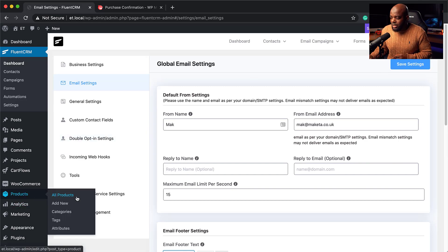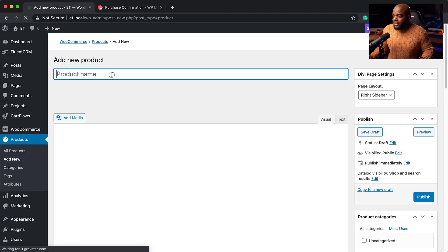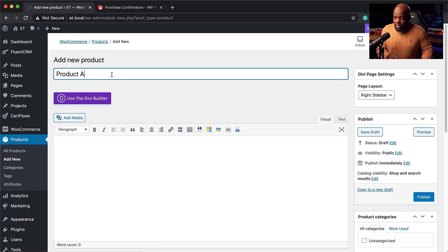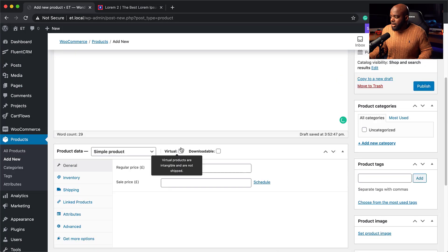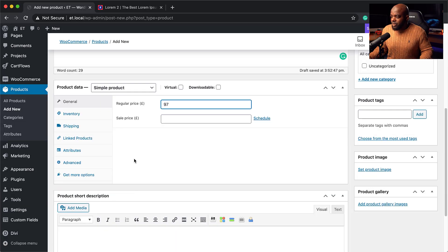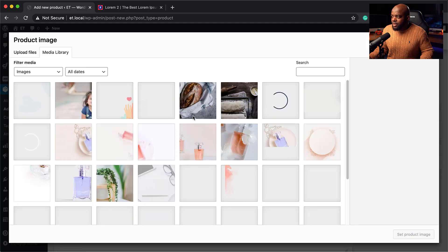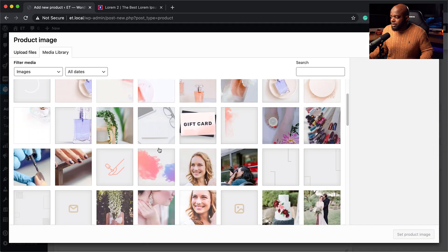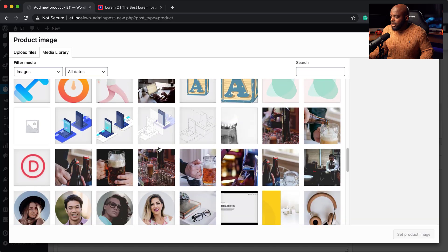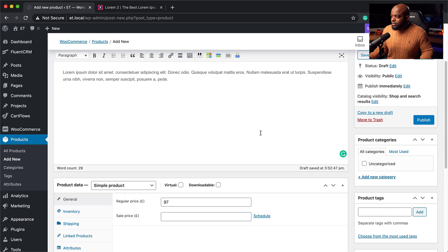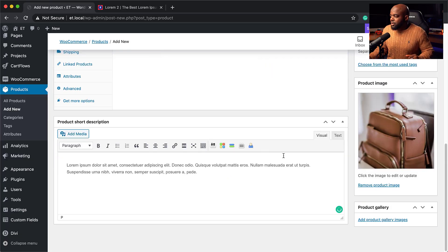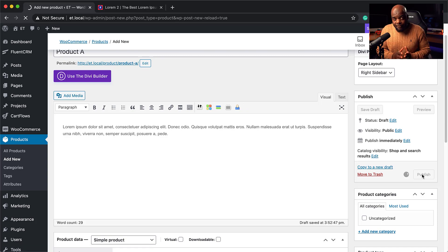I'll come over to Products and click Add New. We're going to call this Product A, give it a description, and set the price to $97. If we have a product image, we'll add it here. I'll add the image, add a product description, and hit Publish. That's our first product.